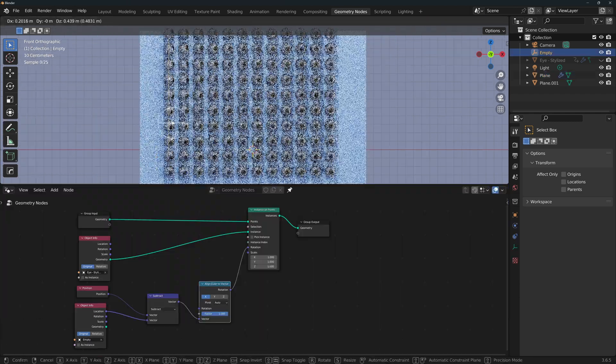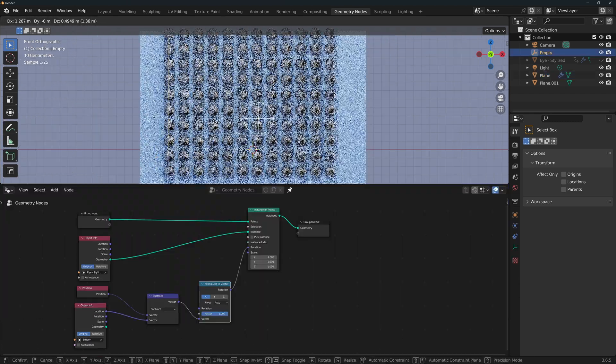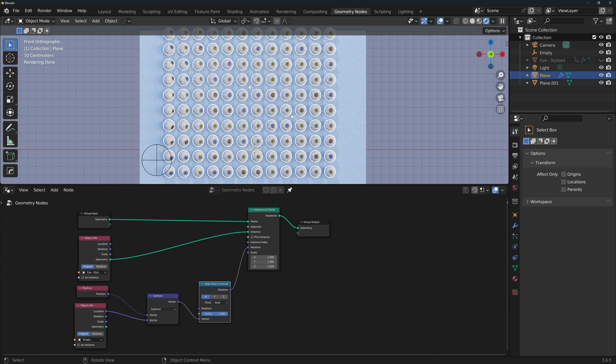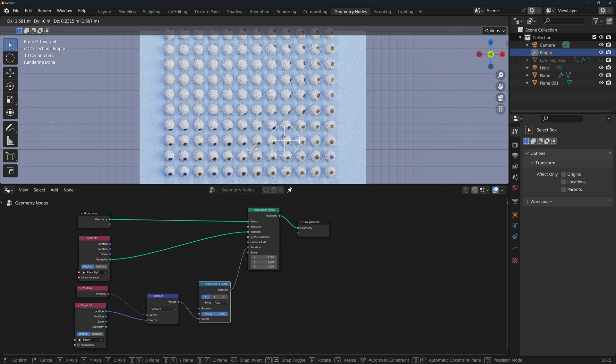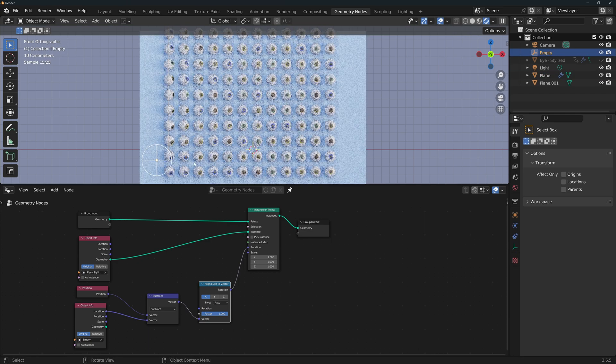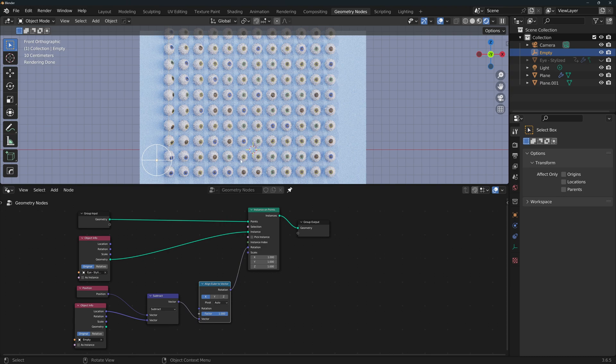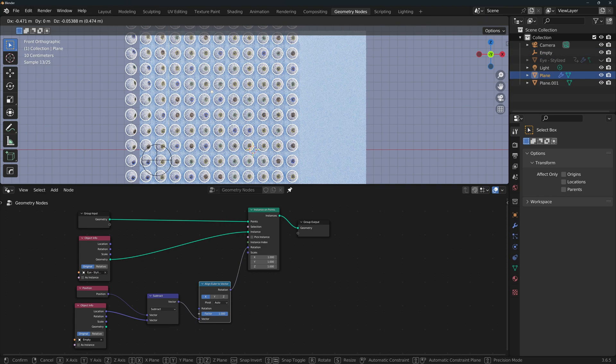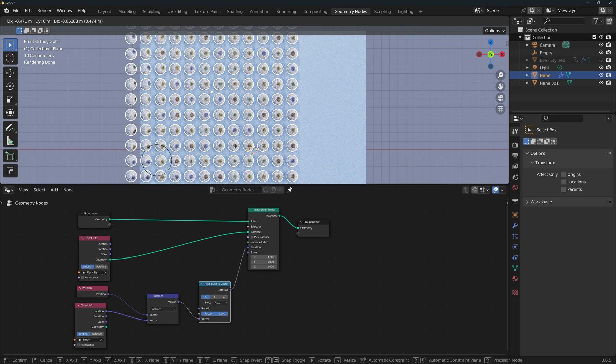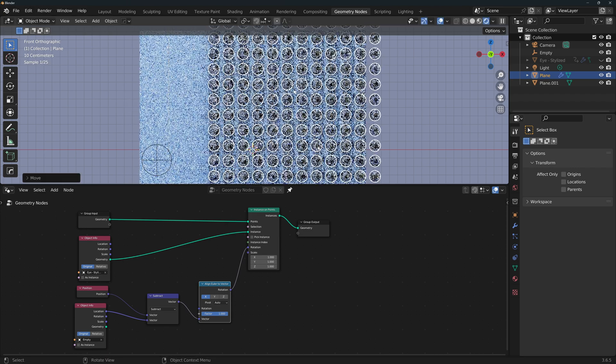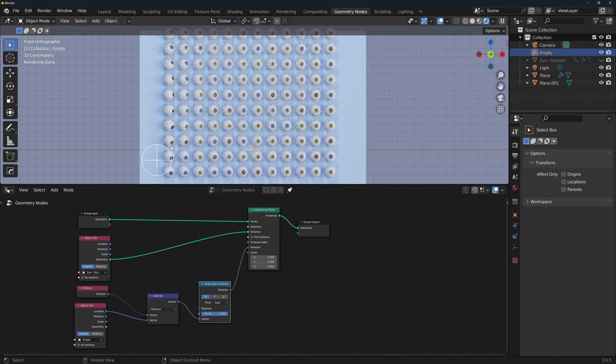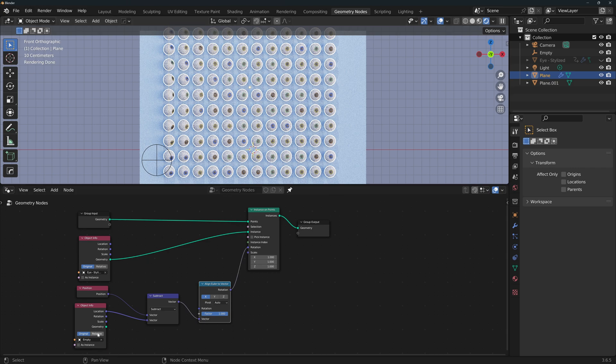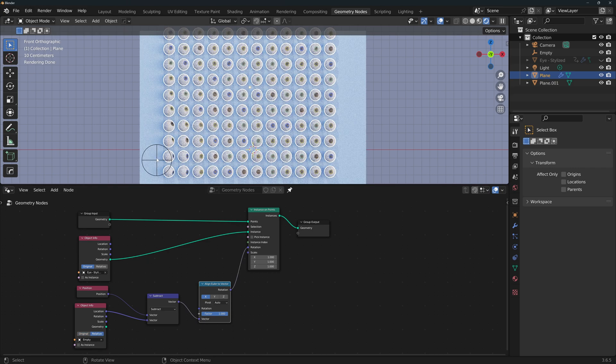That's because the coordinate system that the empty is using is that of the world origin, not the coordinate system of the plane. The empty is in fact moving in relationship to the world origin. But if I move the plane, the plane is not moving in relation to its own origin, because the origin is moving with it. What we want is to have the empty use the local coordinate system of the plane.